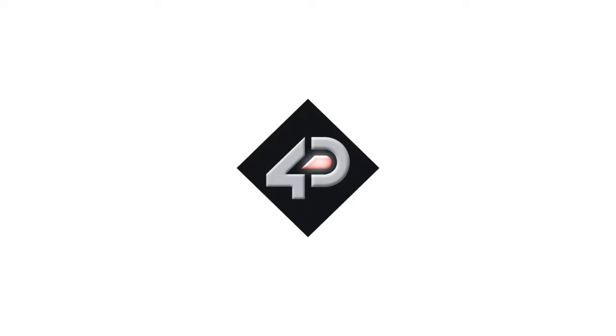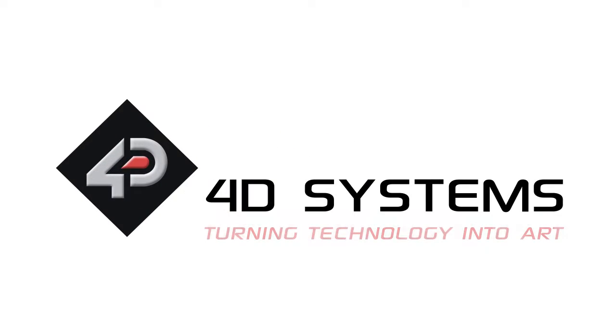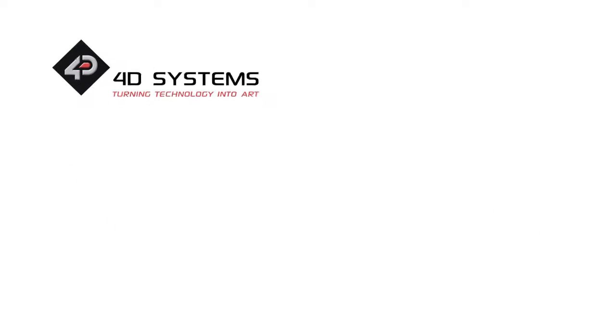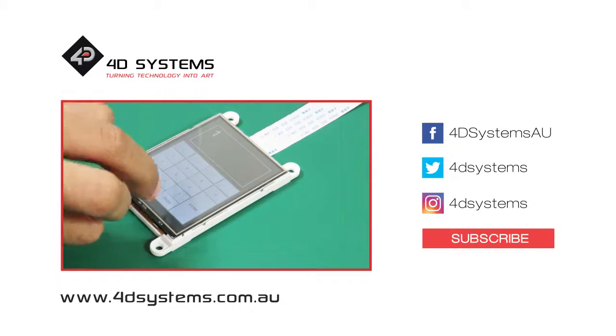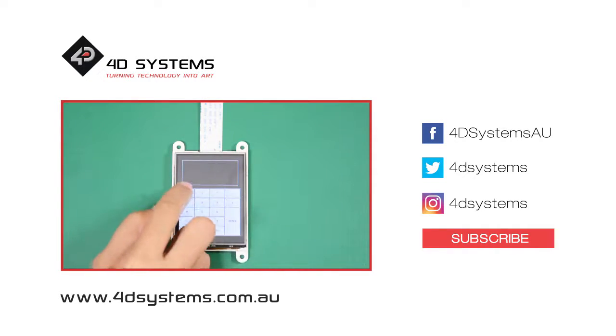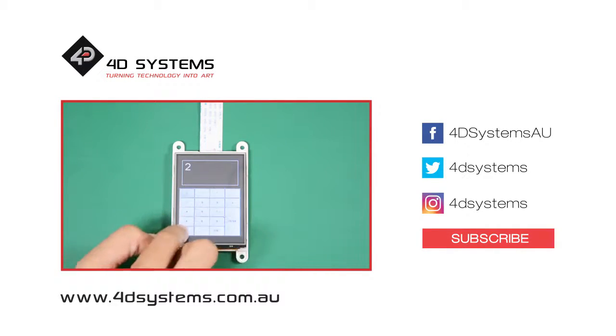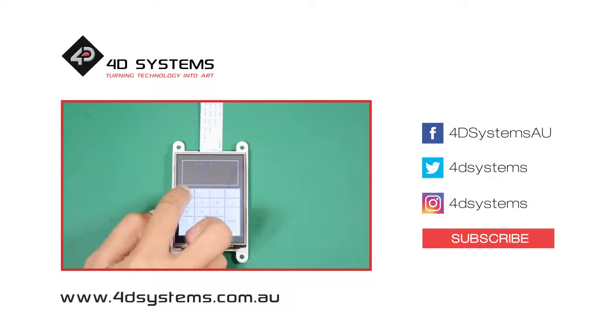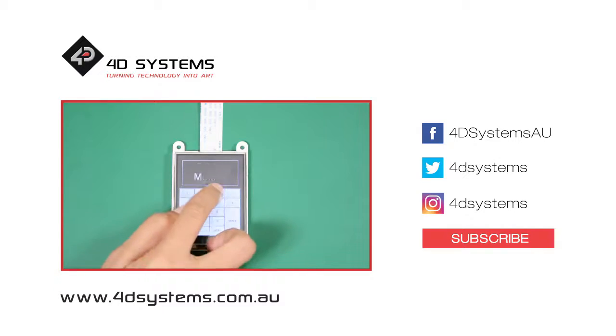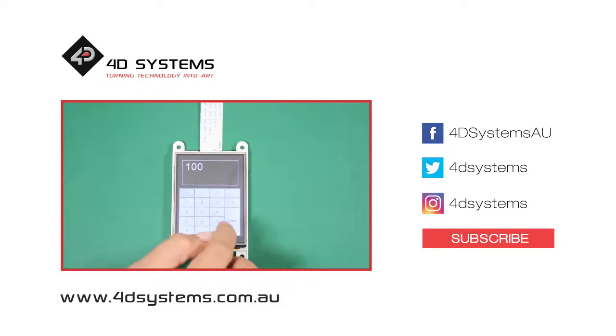Thank you for watching this video. If you are interested with more projects, please check out our YouTube channel and subscribe. We'll see you next time.